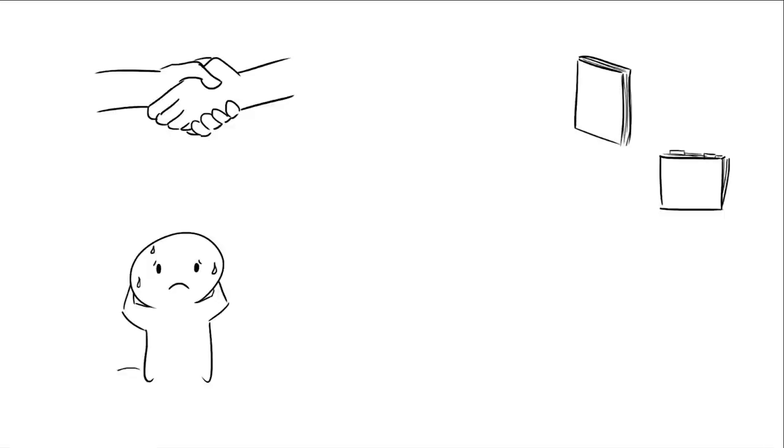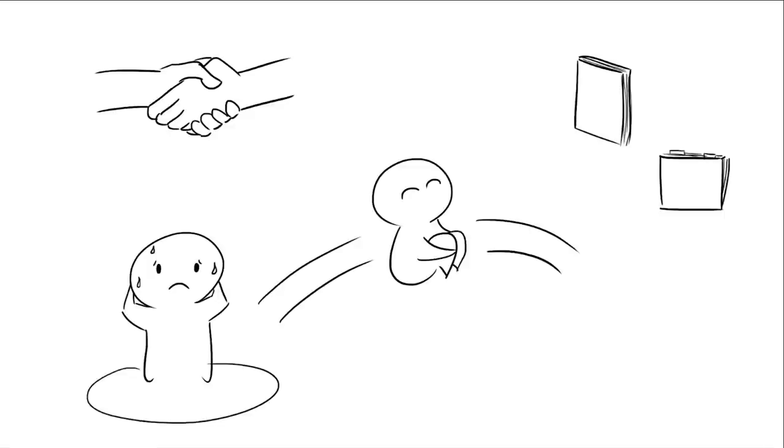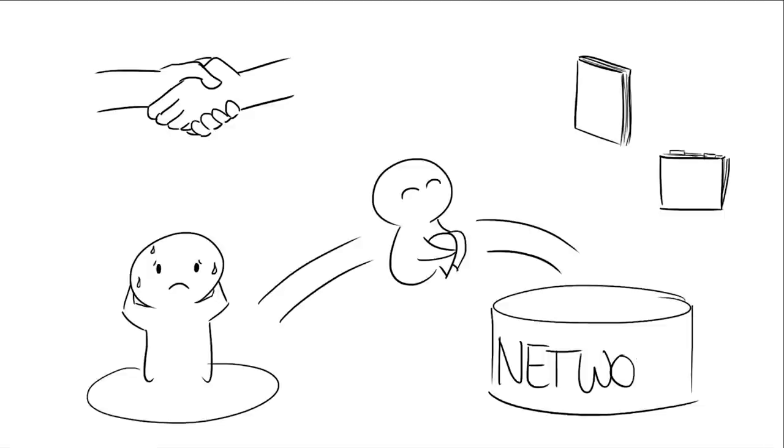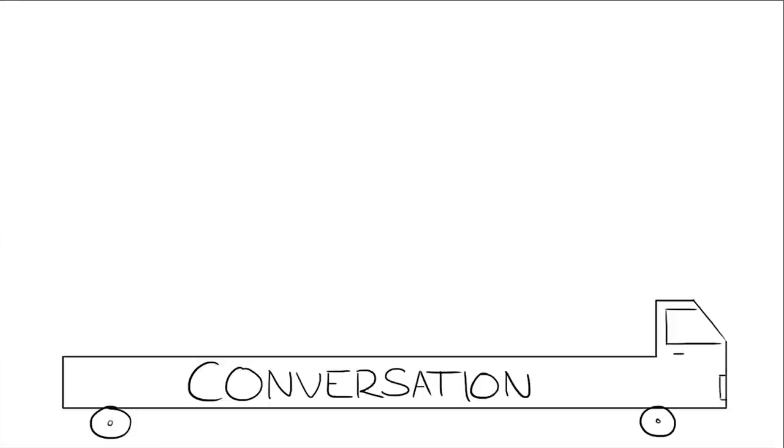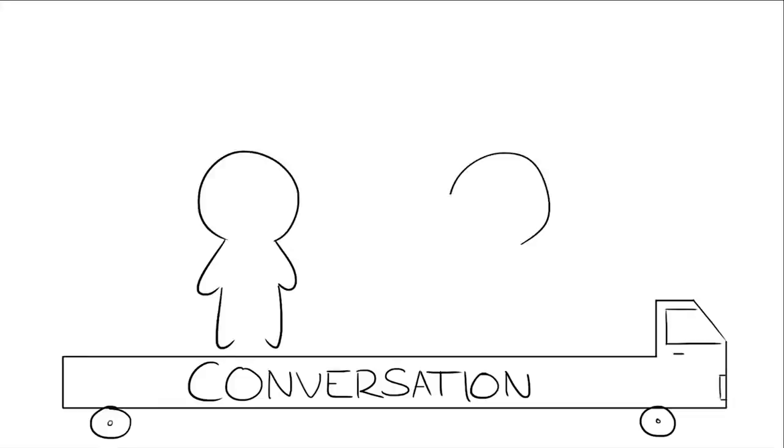Now that you know what it is, how can introverts get out of their circle and into the network? You gotta get the conversation going, but leave behind all that how's the weather stuff. Number one, talk about what brought you together.